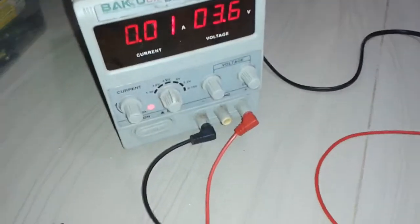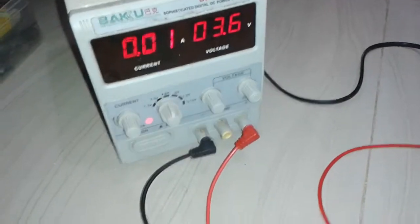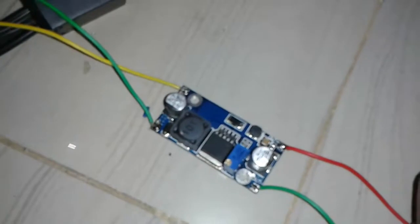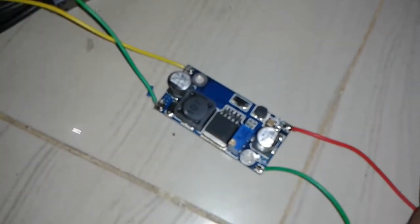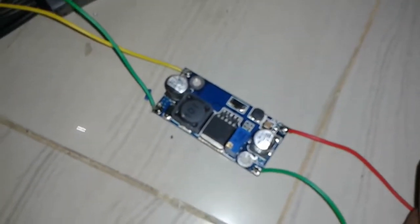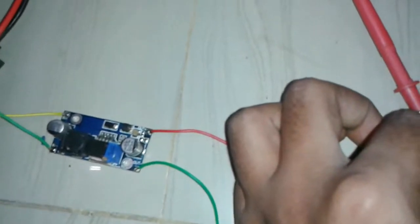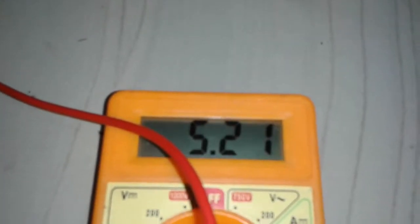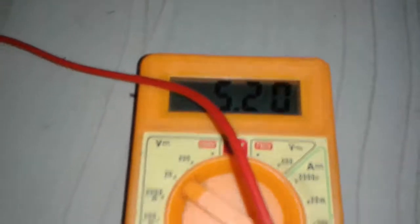I'm giving 3.6 volts to this LM2577 boost converter. I have connected the output to my voltmeter, which is reading 5.2 volts.